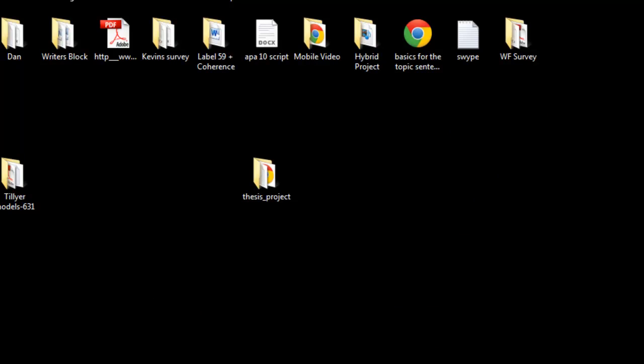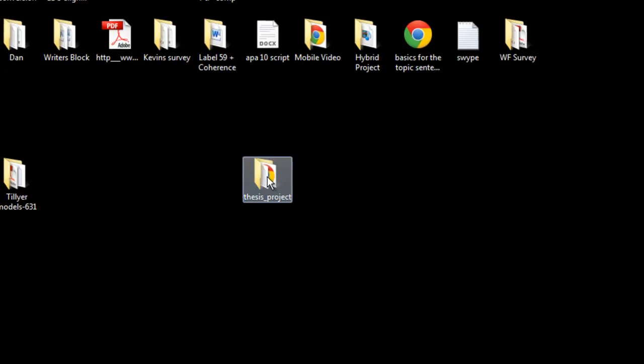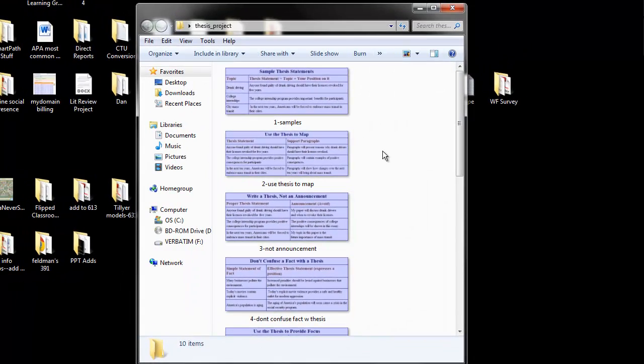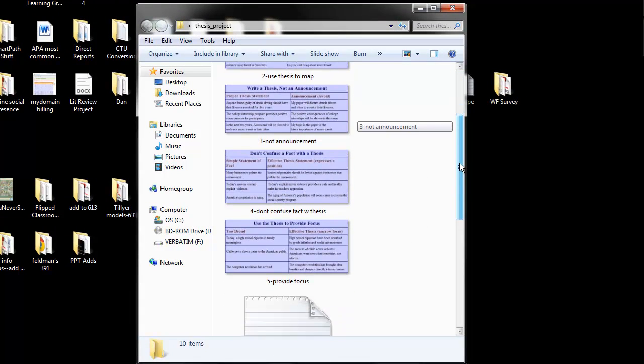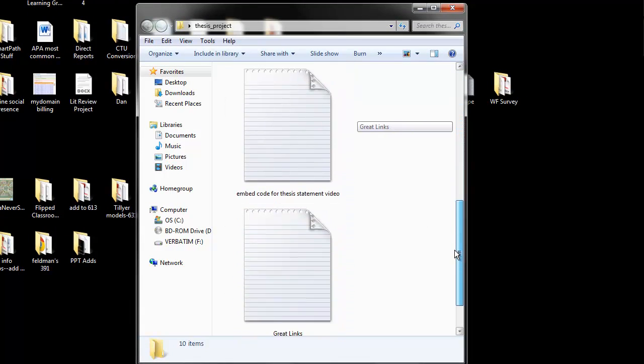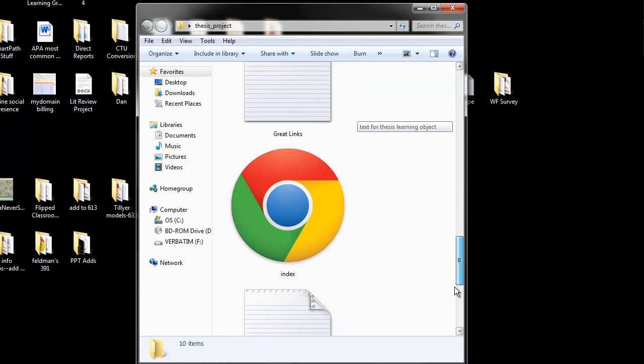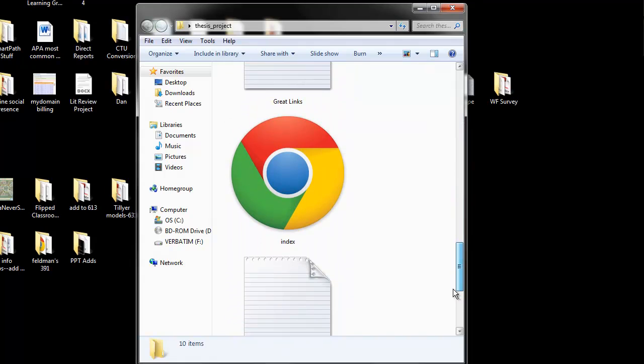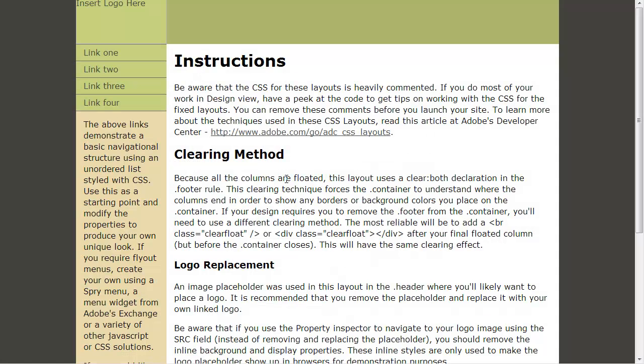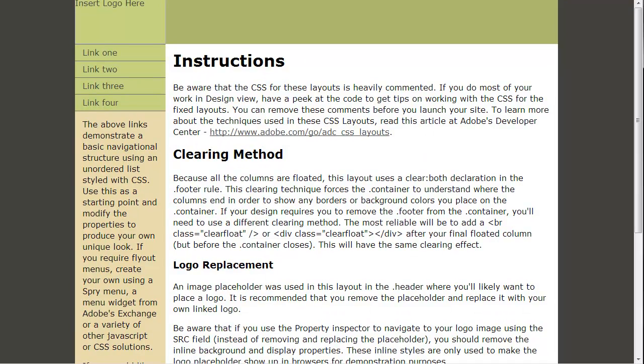We're going to close Dreamweaver. We're going to go to our root folder and make sure we're synced up. Let's go down, find that index page. There it is. Chrome is my default browser. Open it in any browser.